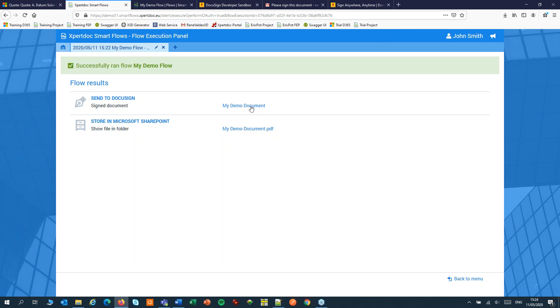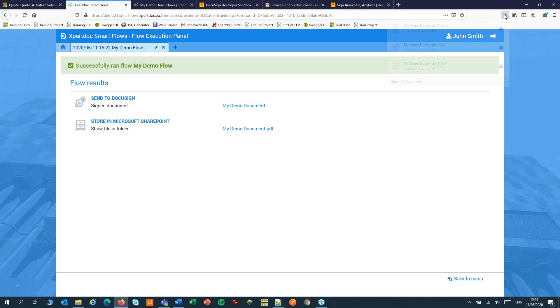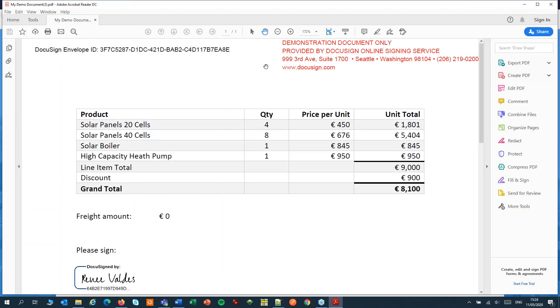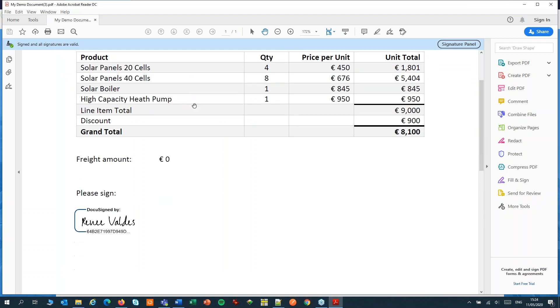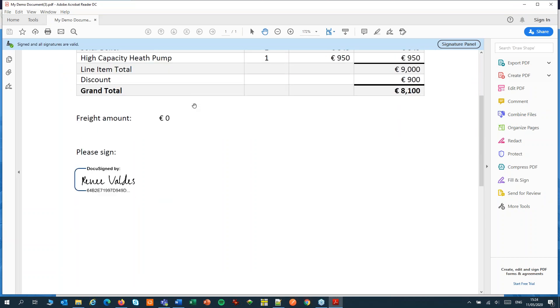Let's have a quick look at the document. And that's a nicely signed document. That's it for DocuSign. Thank you.